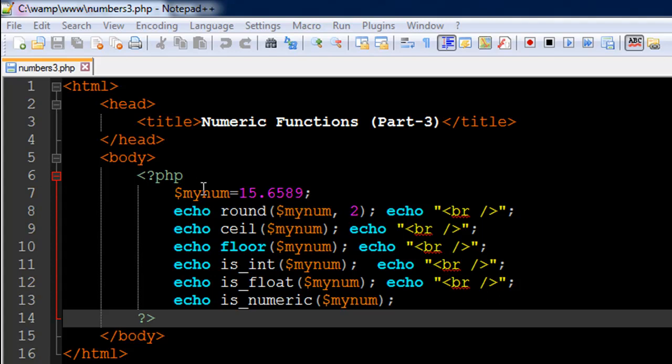So the data type of this variable is double. So numbers can have integer data type, numbers which are whole number values. Those values have integer data types and then you have fractional values and the data type of fractional values could be float or double.